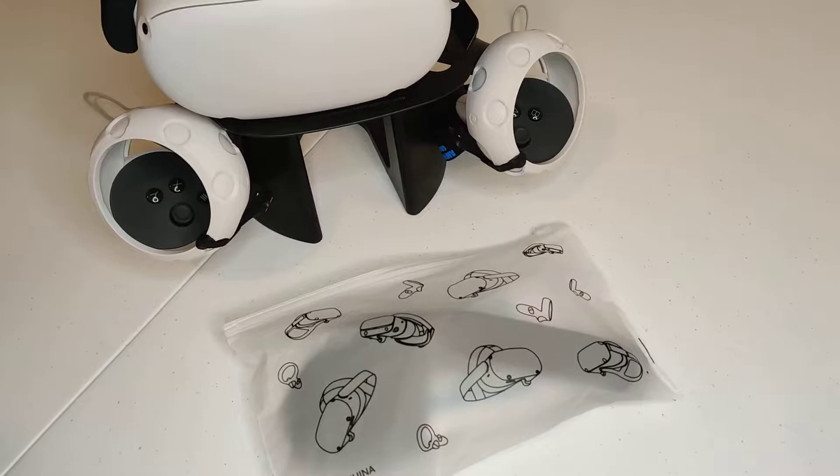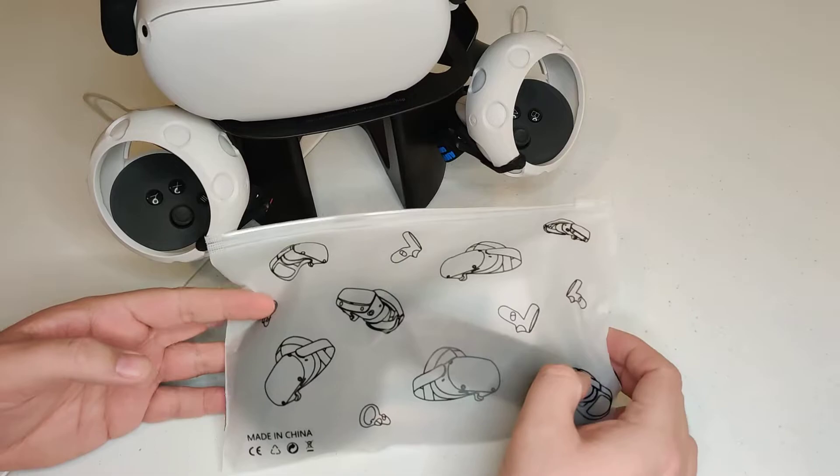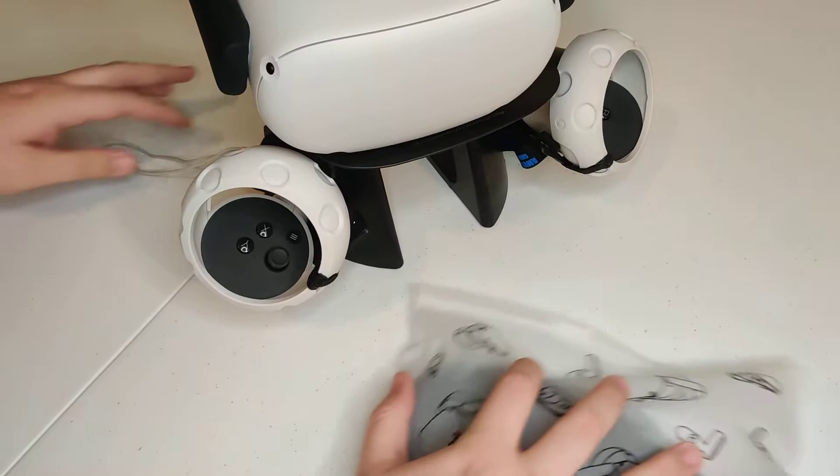They just so happened to be looking at my video and offered to send me basically an updated version to the ears that I have. So you can see here these are the ears that I purchased, but they've made better ones.